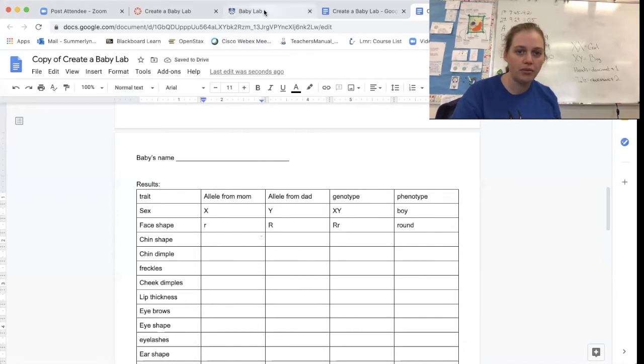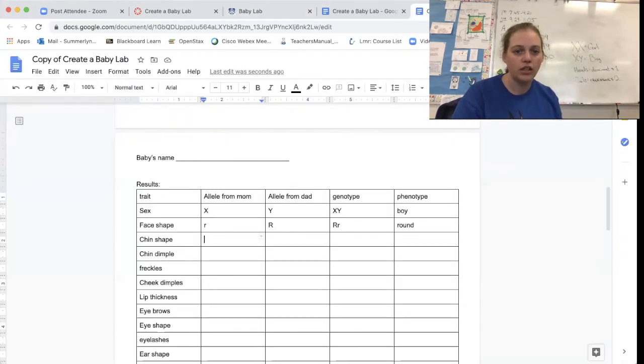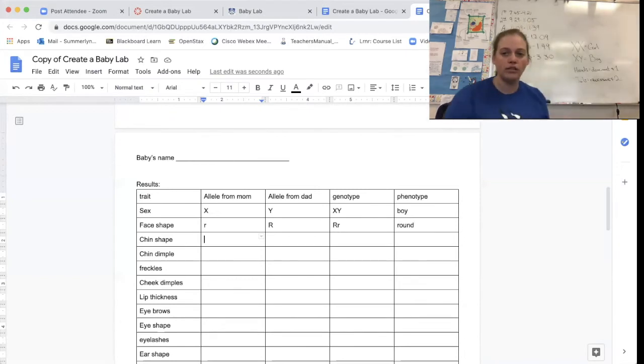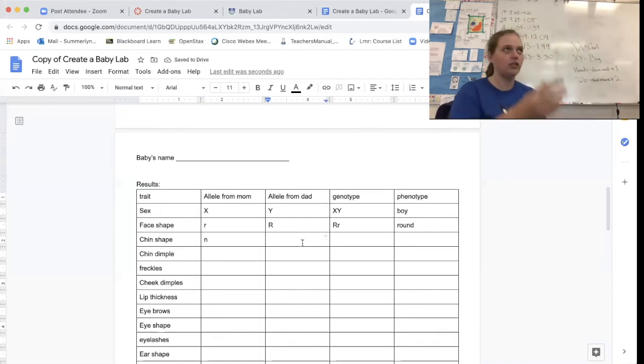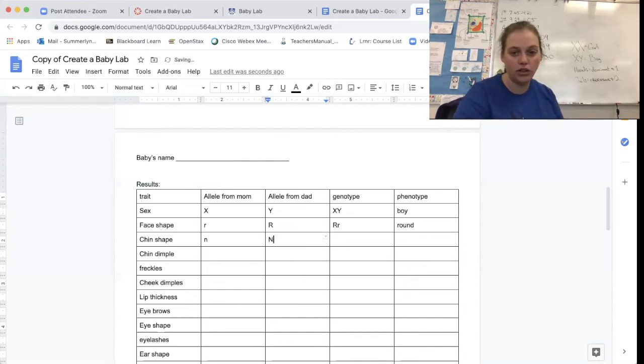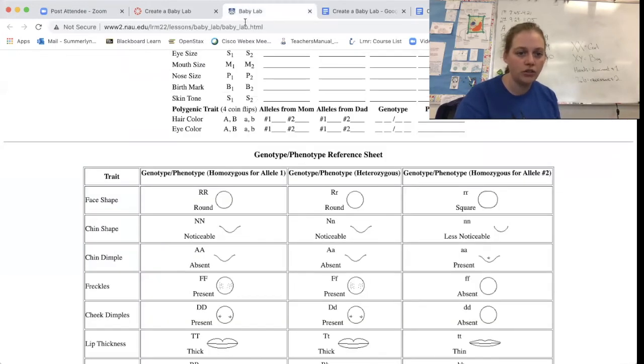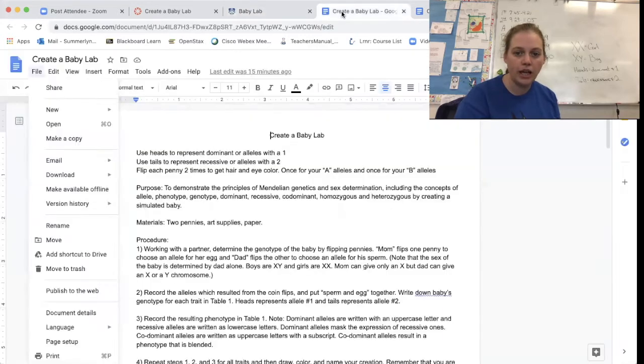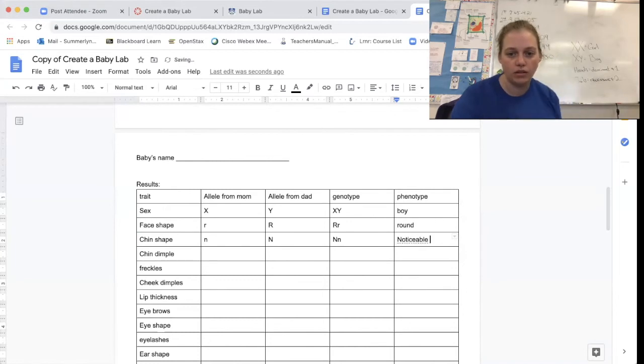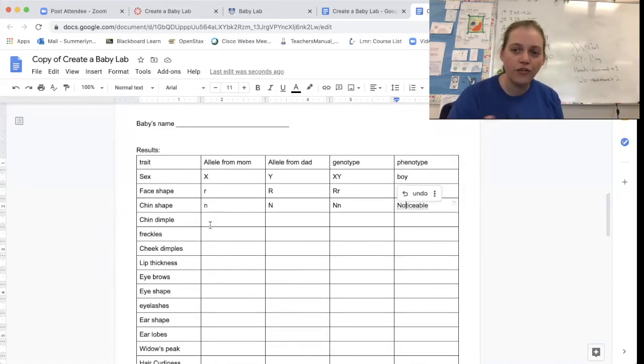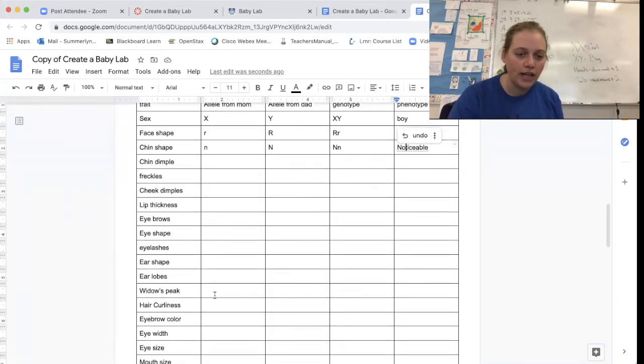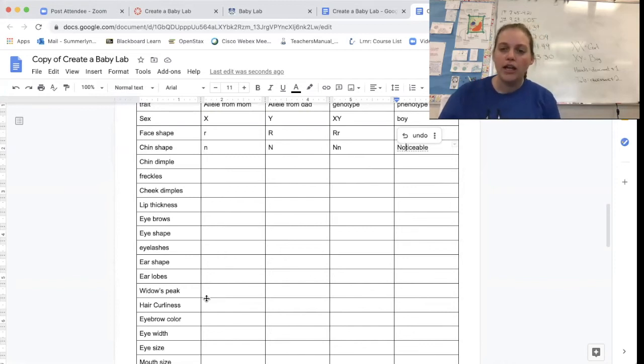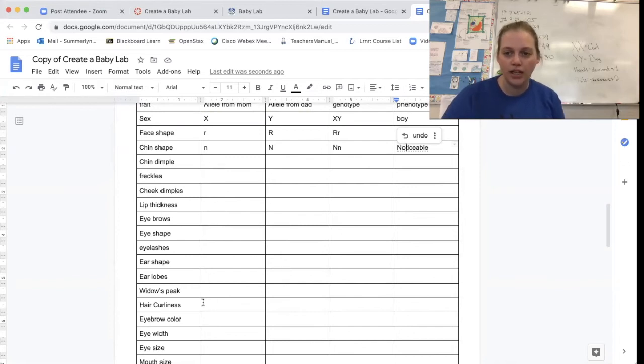For chin shape, I'm using Ns. So I'm going to flip my coin to get mom's allele. And I got tails. So it's a little n. And I'm going to flip my coin to get dad's allele. And I got heads, which is a big N. So I'm going to go to my genotype. I've got big N, little n. And to figure out the phenotype, I need to go to this chart. And big N, little n tells me I have a noticeable chin. All right. So what I want you to do is flip your coin twice for each gene to figure out your traits all the way down to hair curliness. When you get to hair curliness, I want you to stop and come back to this video. So pause, figure out these traits, and then come back to me when you get to hair curliness.